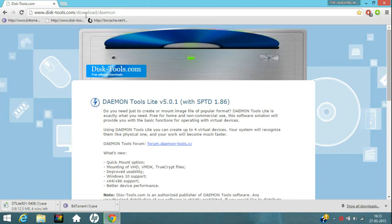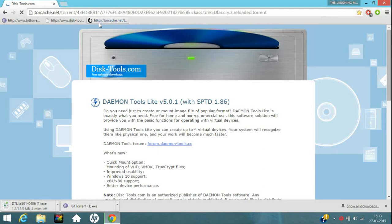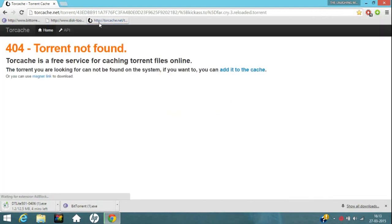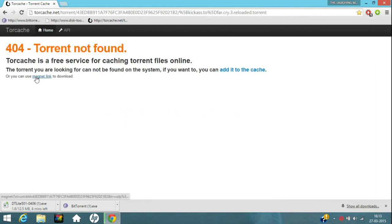Now how to download the game. For this I have given the link in the description. Just click on that link. It will get you to this page. Ignore this 404 torrent not found. Just click on this magnet link.